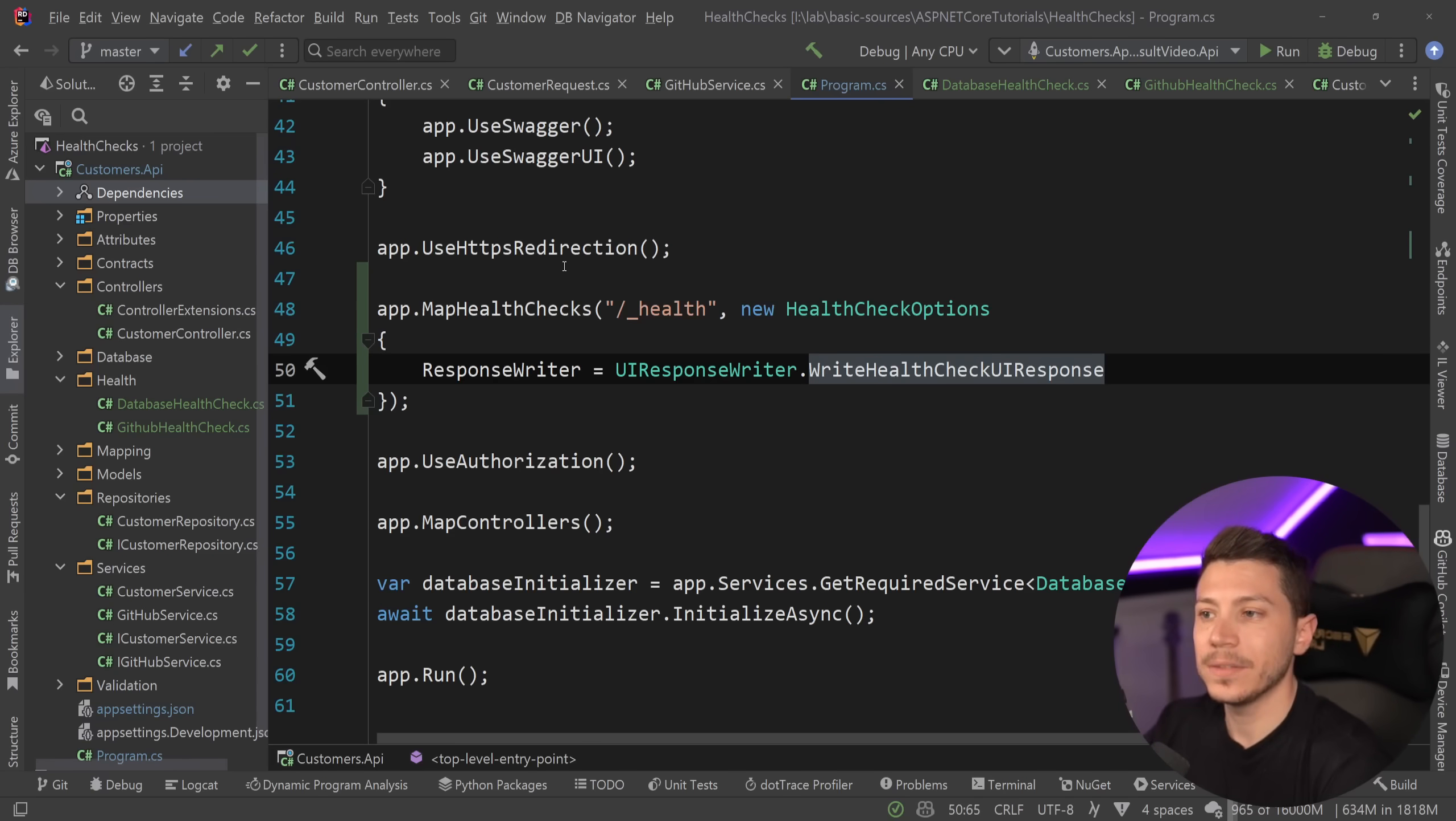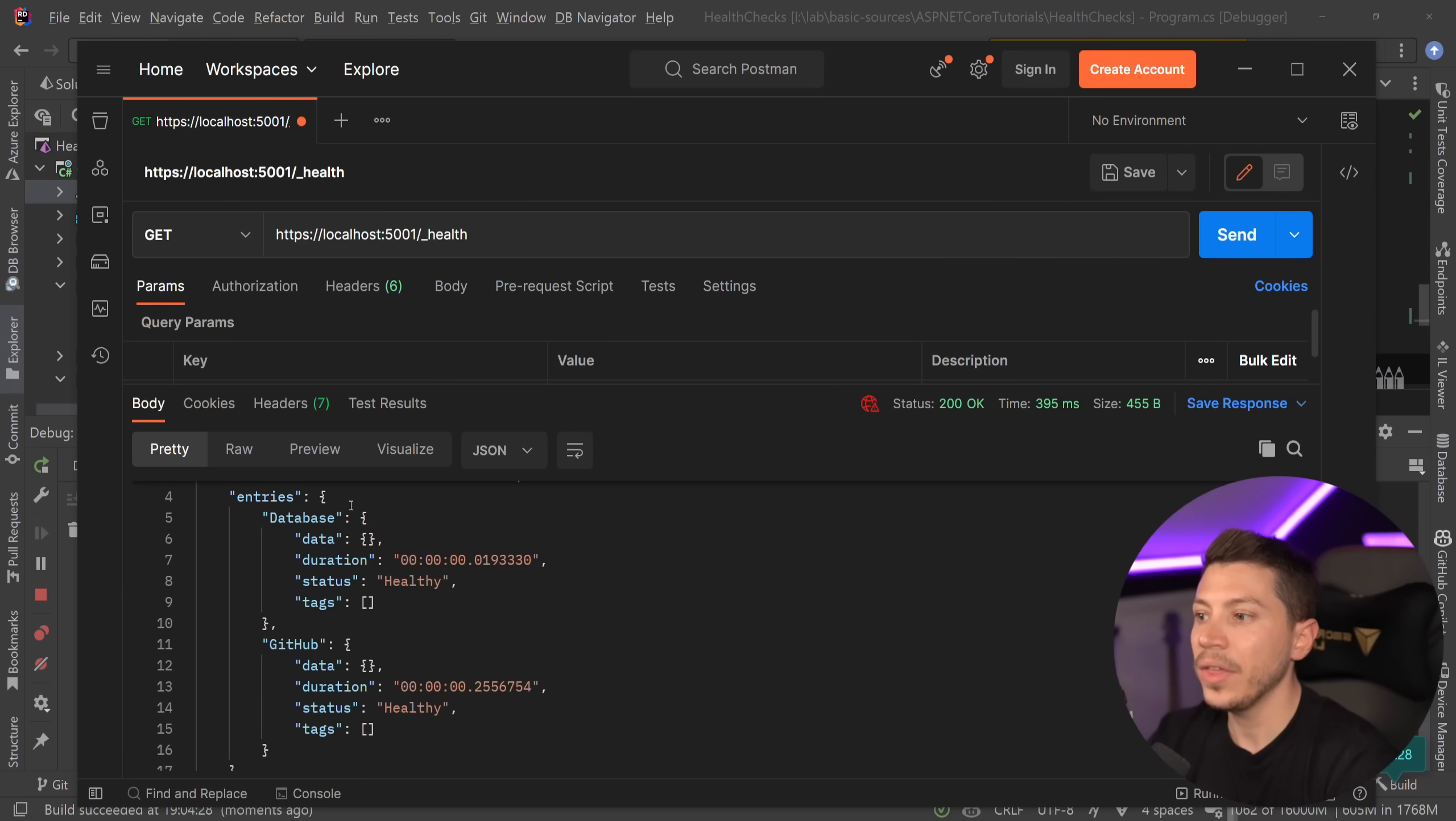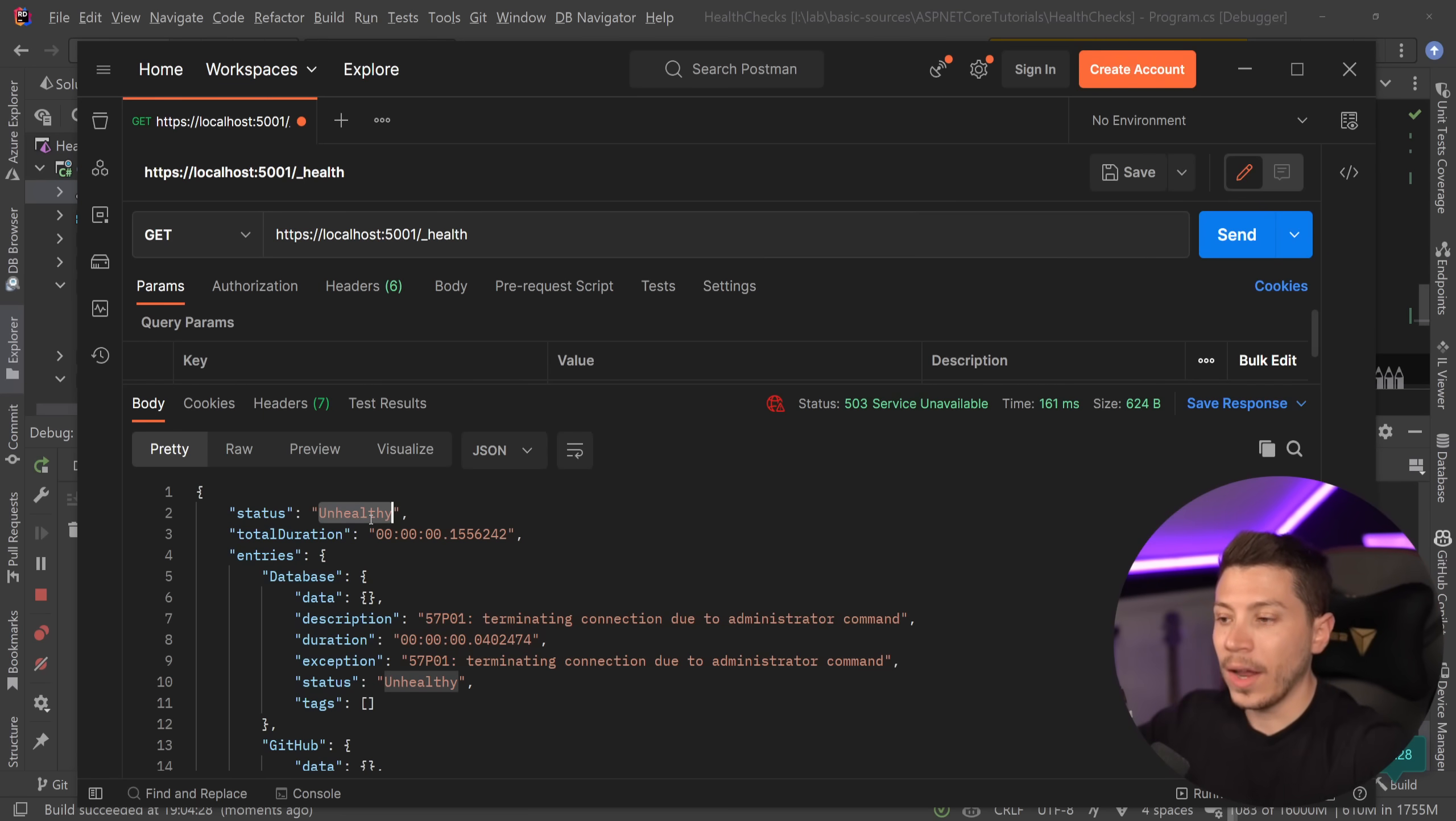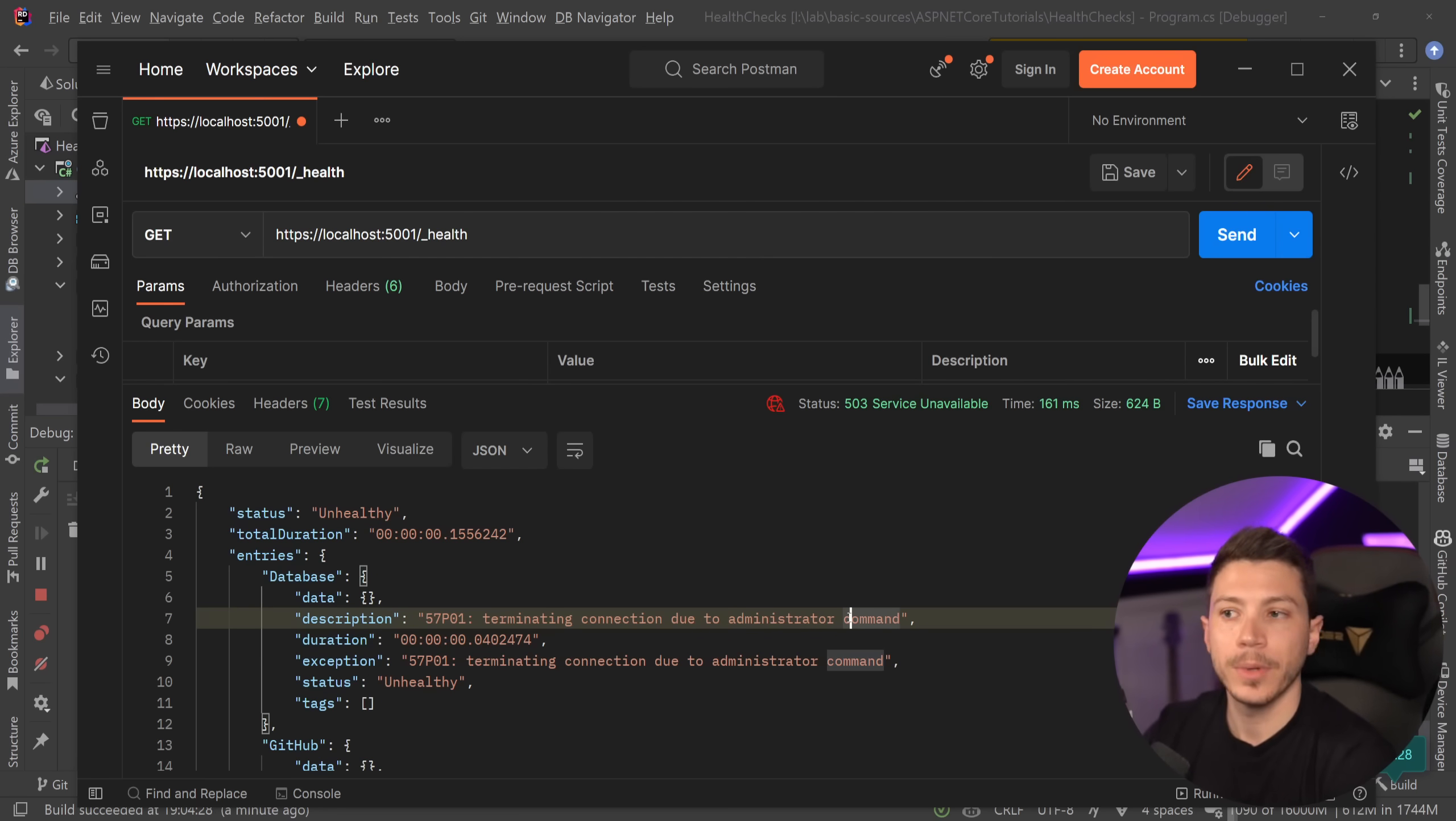That delegate now is matched and passed here and if I debug now and I run this then look what happens. Eventually when the API is running you're going to get healthy and then both the total duration of both health check requests and each individual entry. So the database took this long and it's healthy and the GitHub one took this long and it's also healthy. If I go ahead and I stop Postgres and then I send it, this is overall unhealthy but we can see that GitHub is actually healthy but we can also see that the database terminated due to an administrator command which is what I did by turning it off.